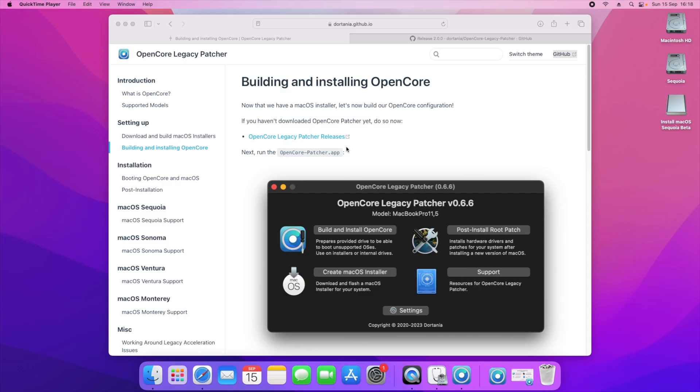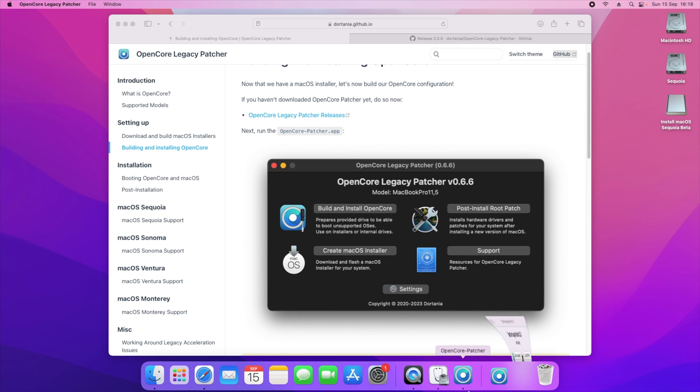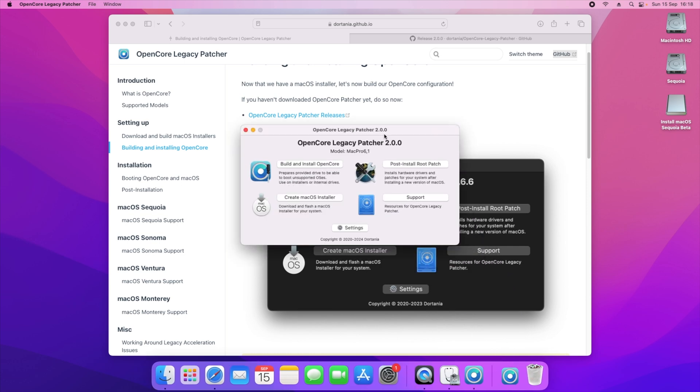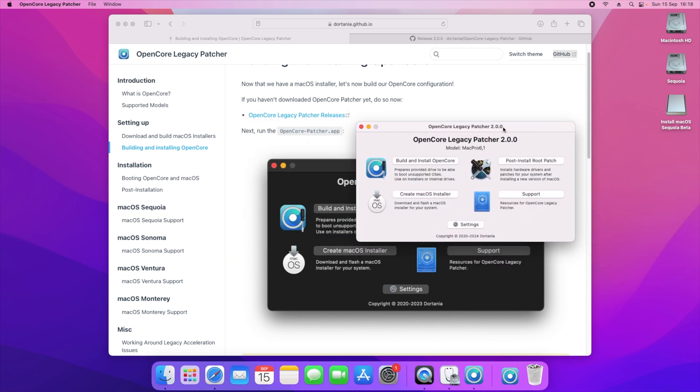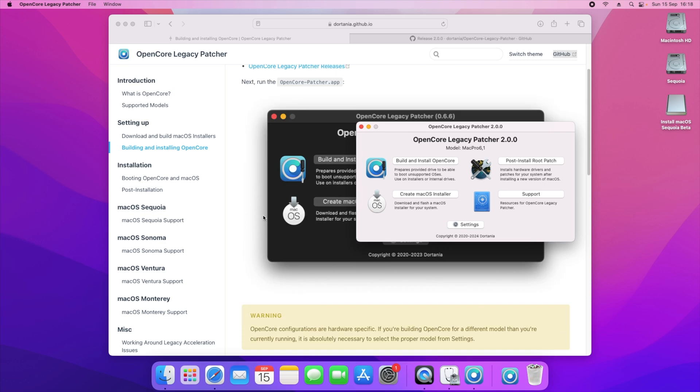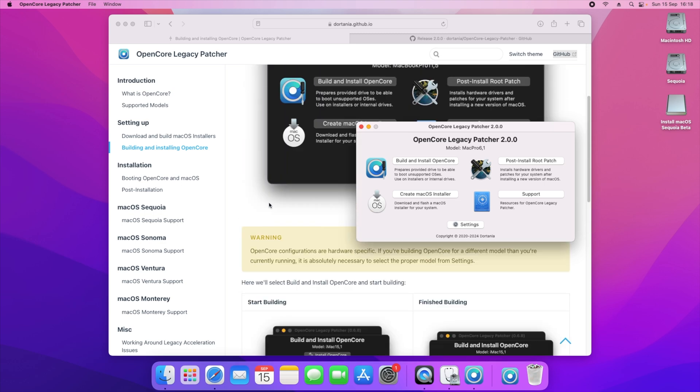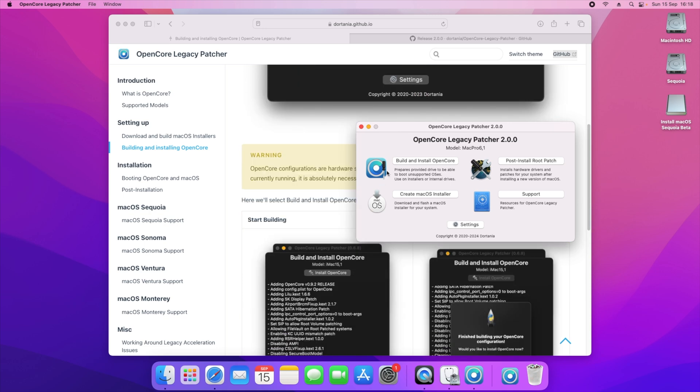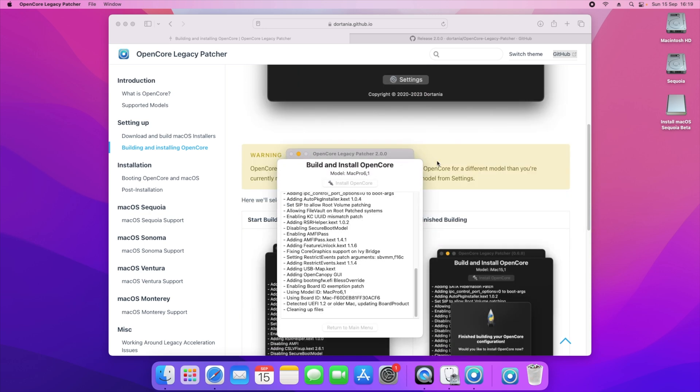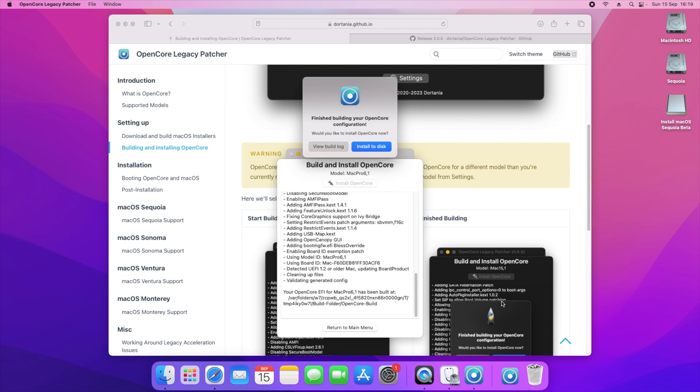You need to go back to the guide and go on building and installing OpenCore. Simply all we will need to do is run the OpenCore Legacy Patcher. We're back to the main menu and all we then need to do is click on build and install OpenCore. Now this is very simple.